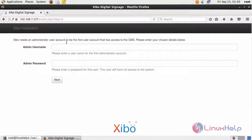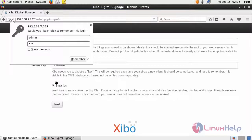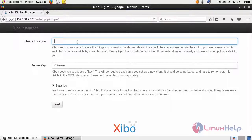It will ask for your admin privileges. Fill the details and click next. It will ask for your library location. Just give your location and click next.